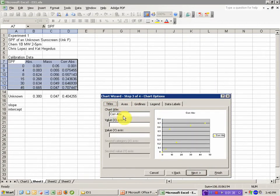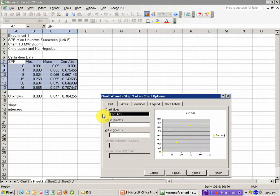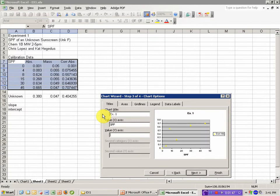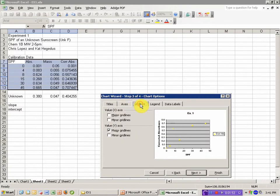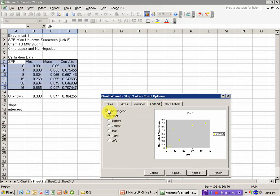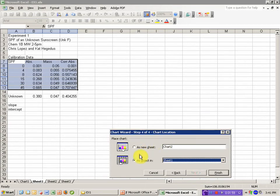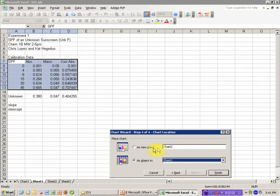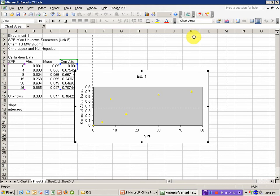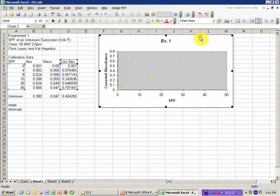I'm going to put in axis headings and a chart title. I'm going to call this Experiment 1, my x-axis is the SPF factor, my y-axis is corrected absorbance. I'm going to drop the grid lines and the legend. I don't need those on this plot. And I'm going to include it as an object in this worksheet rather than its own sheet. And it drops straight in here.